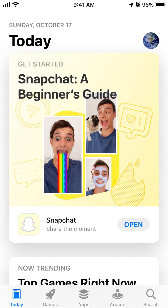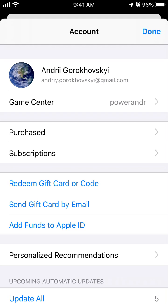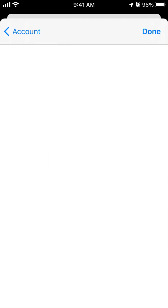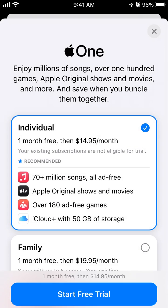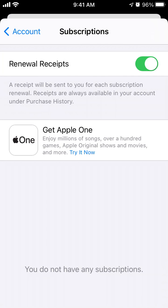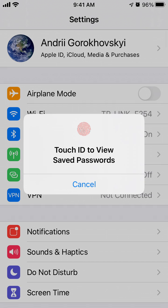So what you need to do — either via the App Store app or the Settings app — is tap on your profile in the top right and tap on Subscriptions. Here you will see your active Replika subscription. Tap on it and you can just cancel it. That's how you cancel.